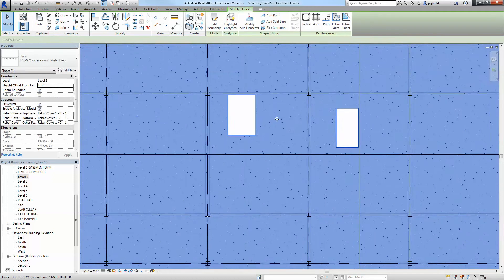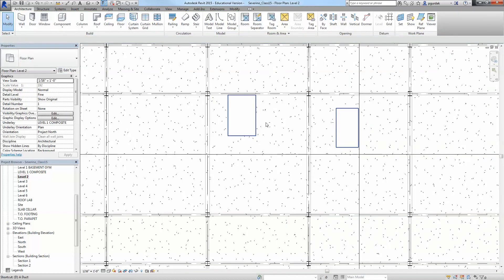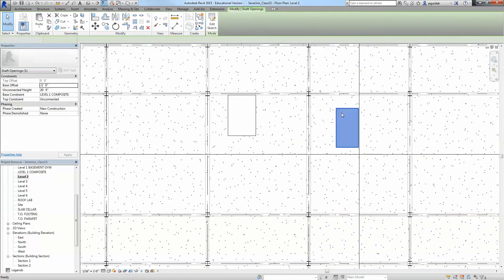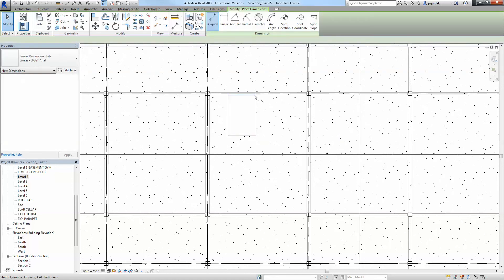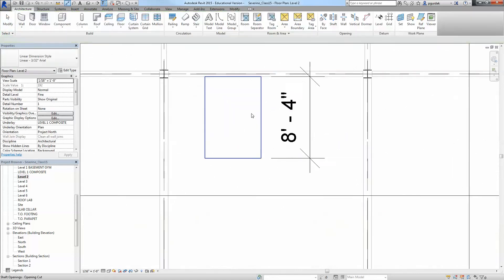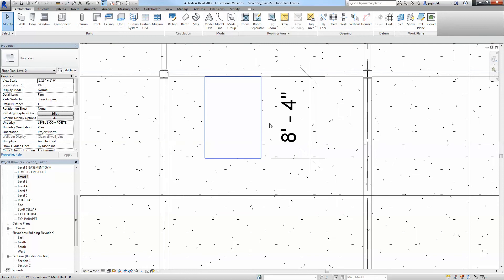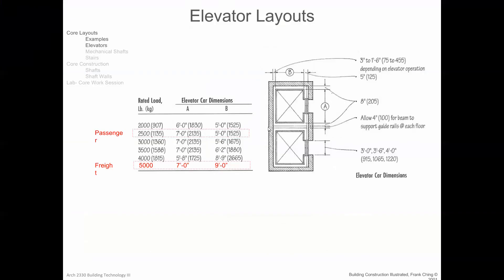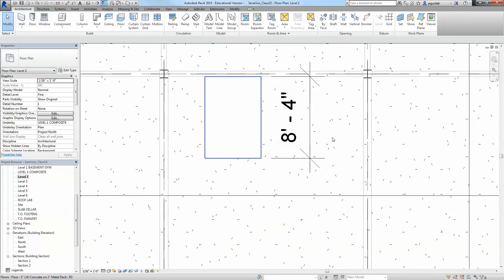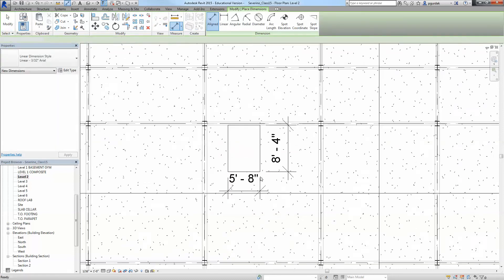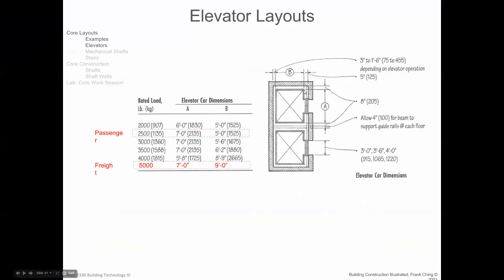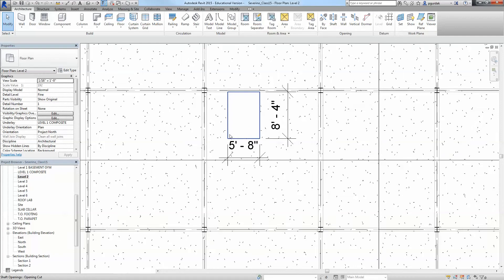You can even just measure. Let me delete this one because it's not supposed to be correct there. Dimension this from here to there and it's 8.4 as I said. Dimension from here to here, it's 5-8, so basically this is one of these units for a passenger.